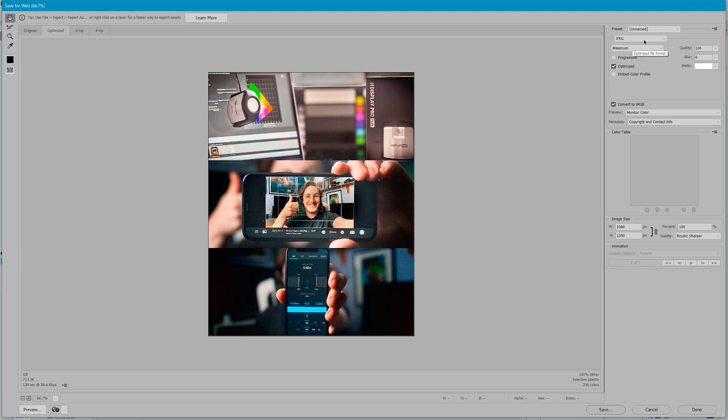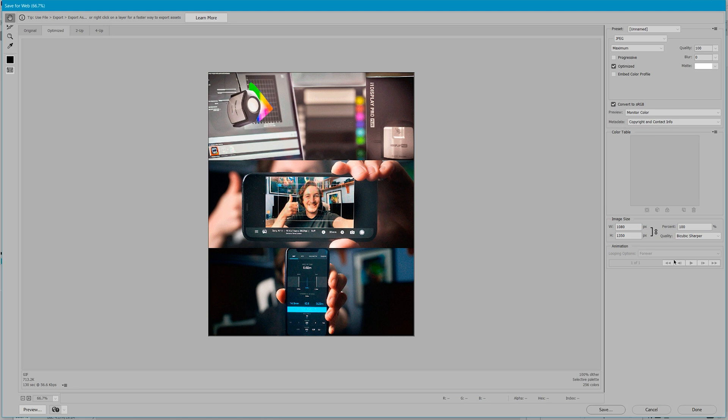As I mentioned earlier, this is the exact size needed for Instagram and so there will be minimum compression needed. Make sure convert to sRGB is selected. Under image size, I use bicubic sharper as I'm resizing much larger images to a fairly small file. I found by selecting this option, it helps to retain a nice sharp image at this size.